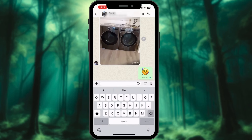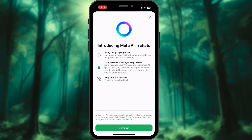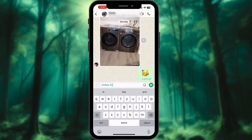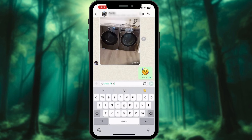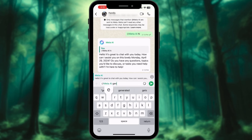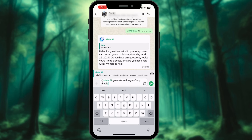Alternatively, you can open a group chat or an individual chat where you want to use Meta AI. Type @ and tap Meta AI. If it's your first time using Meta AI, you might need to read and accept the terms of service. Type your question or prompt after writing @MetaAI — this could be anything like requesting a joke, asking for help planning a trip, or even generating an image.